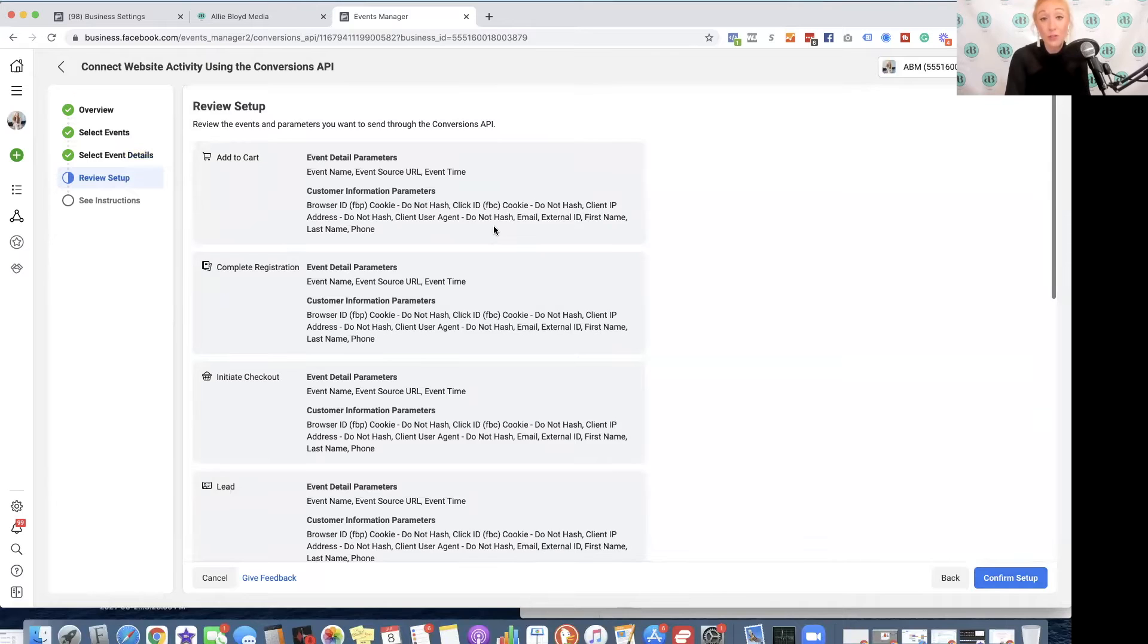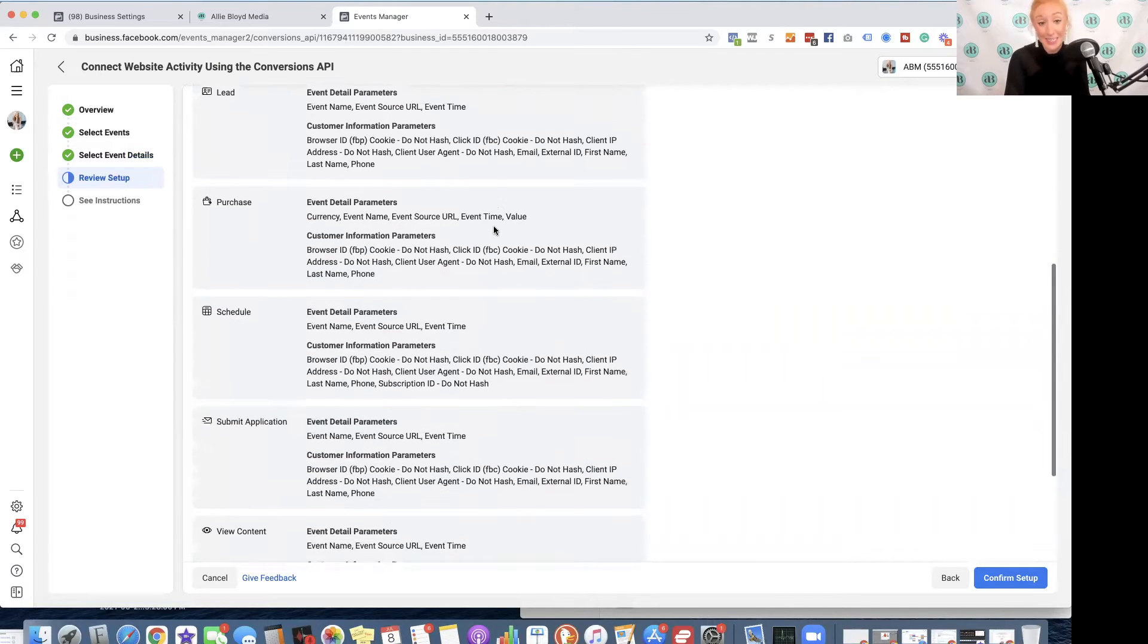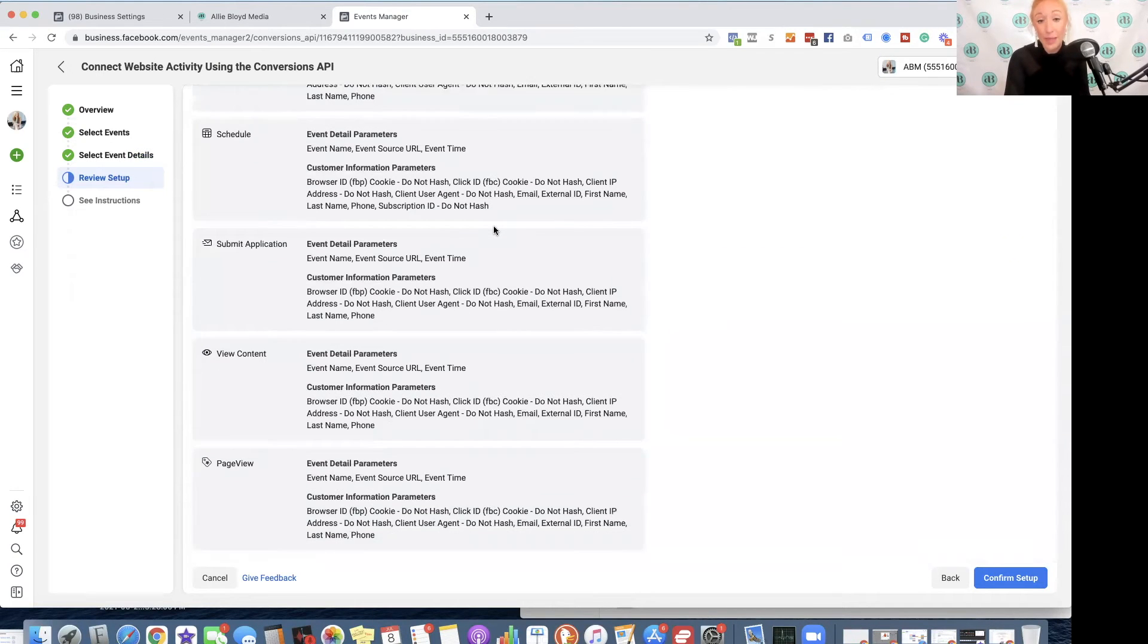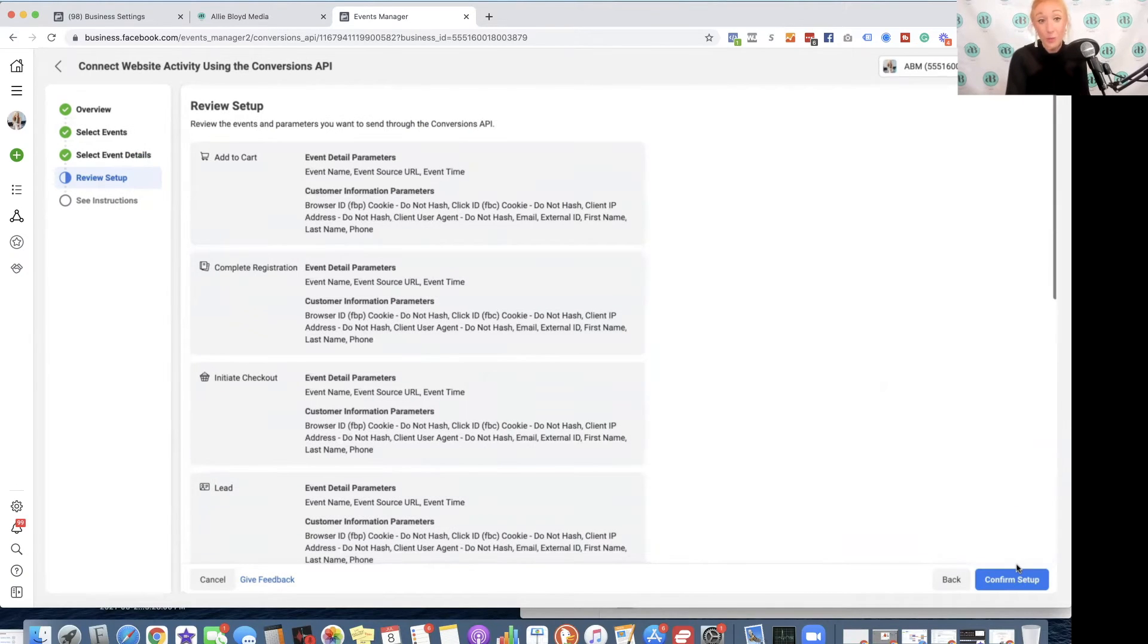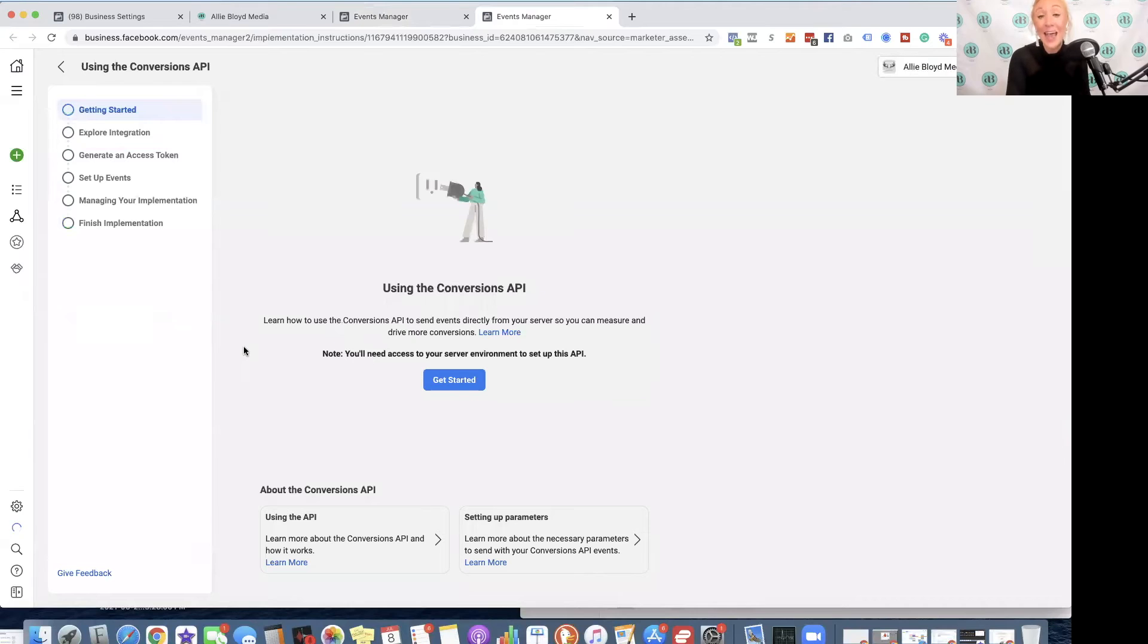I can then see an overview of everything I just set up. Give that a look, make sure that it looks good, and then we'll click Confirm Setup. Once we hit the screen, we are going to click Open Implementation Guide. Do not click Finish, or you will be taken out of that screen.